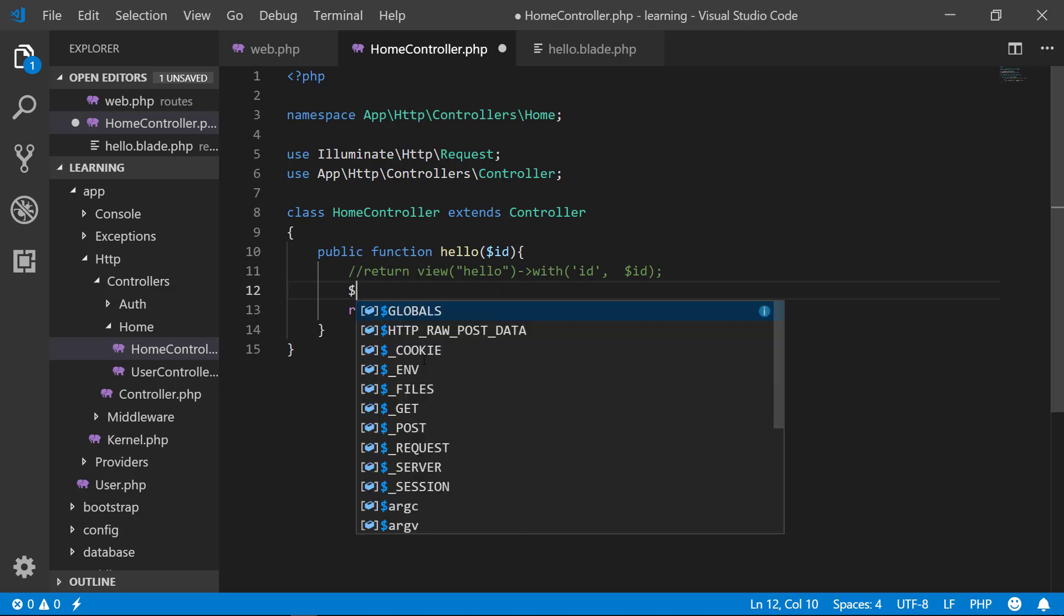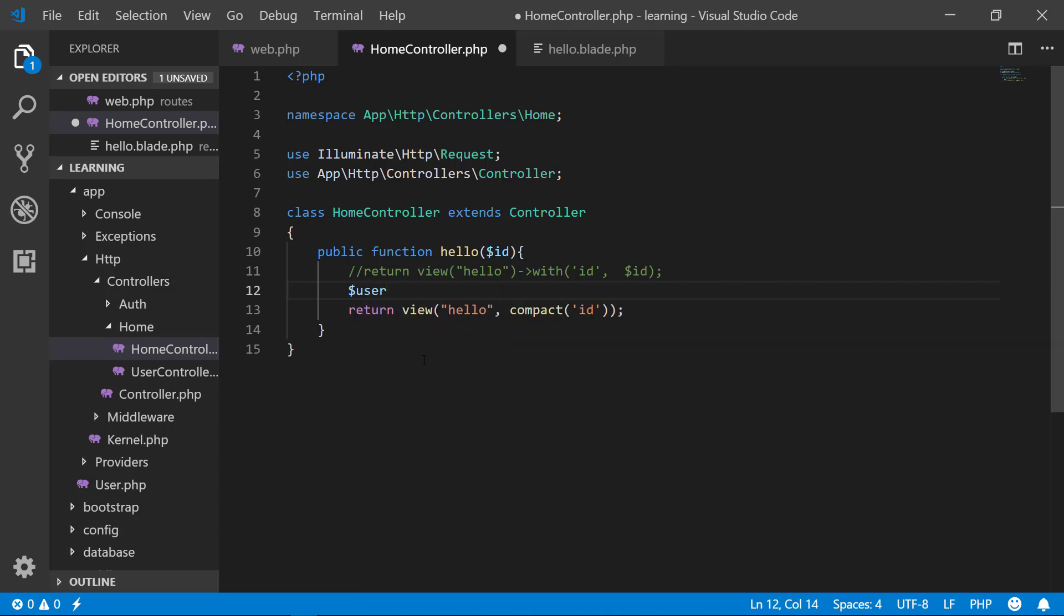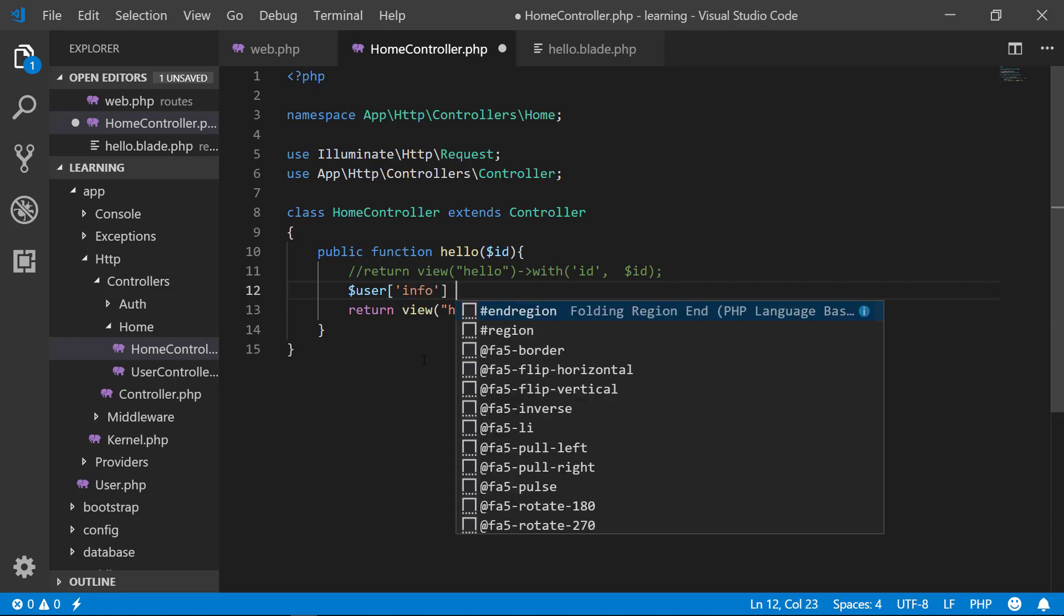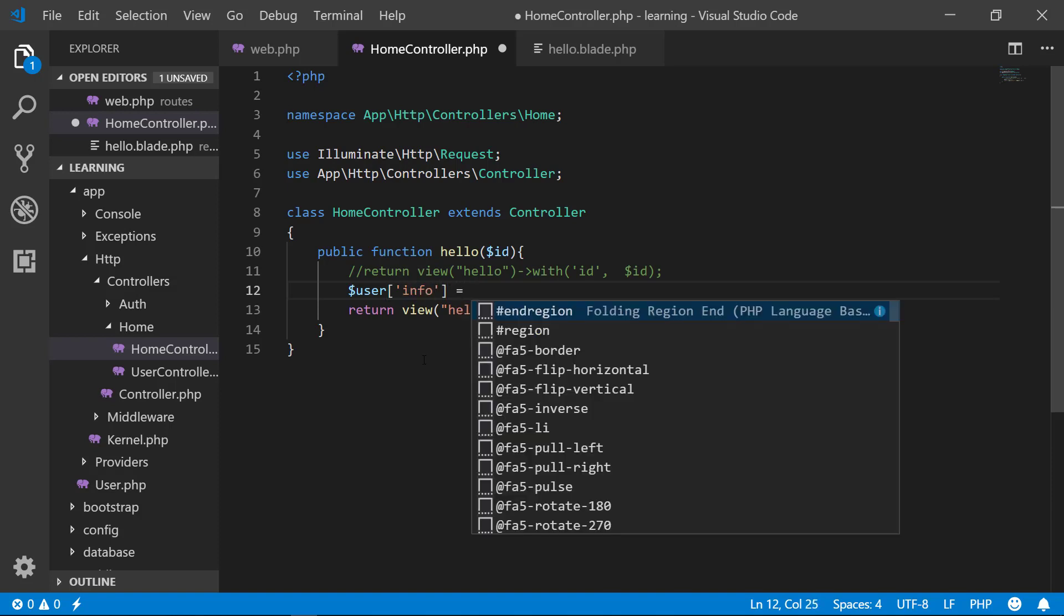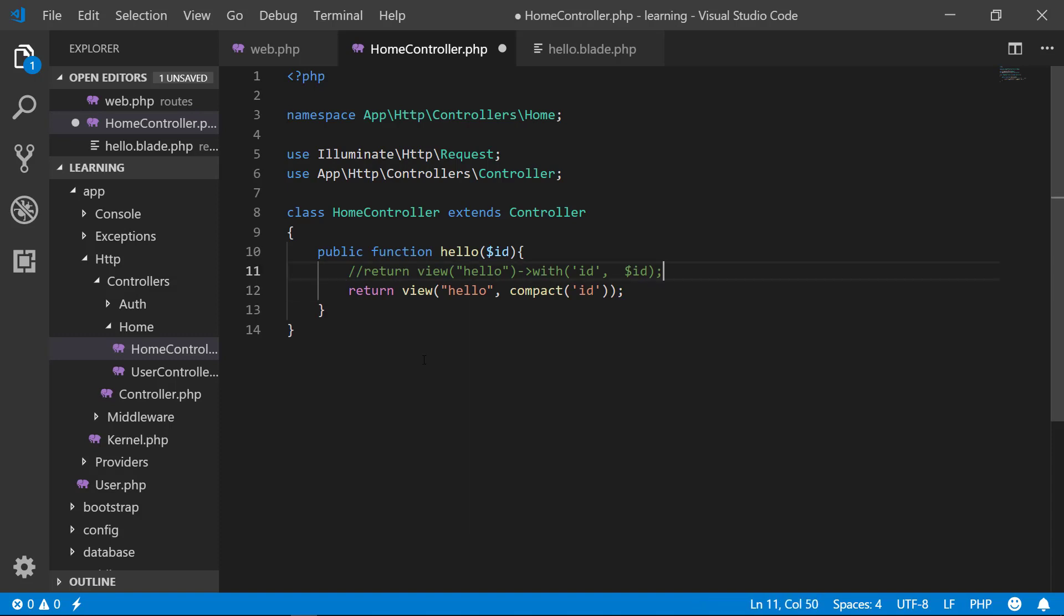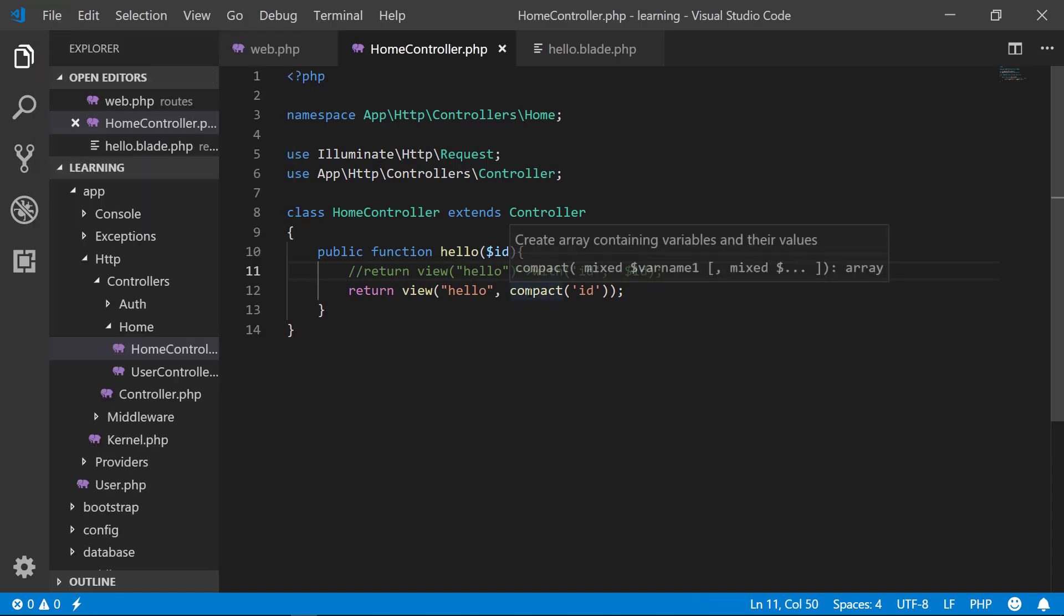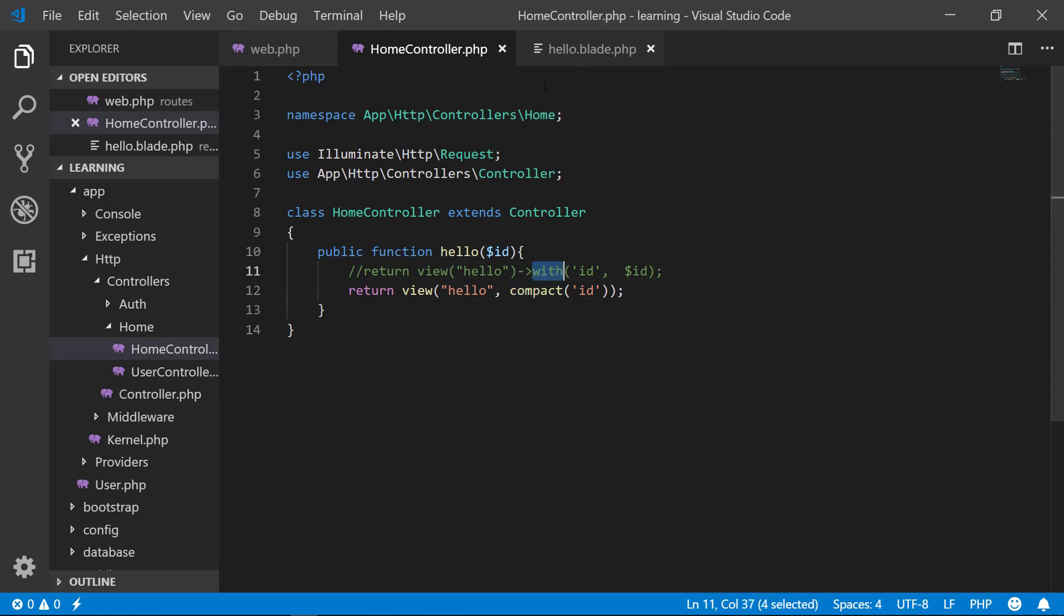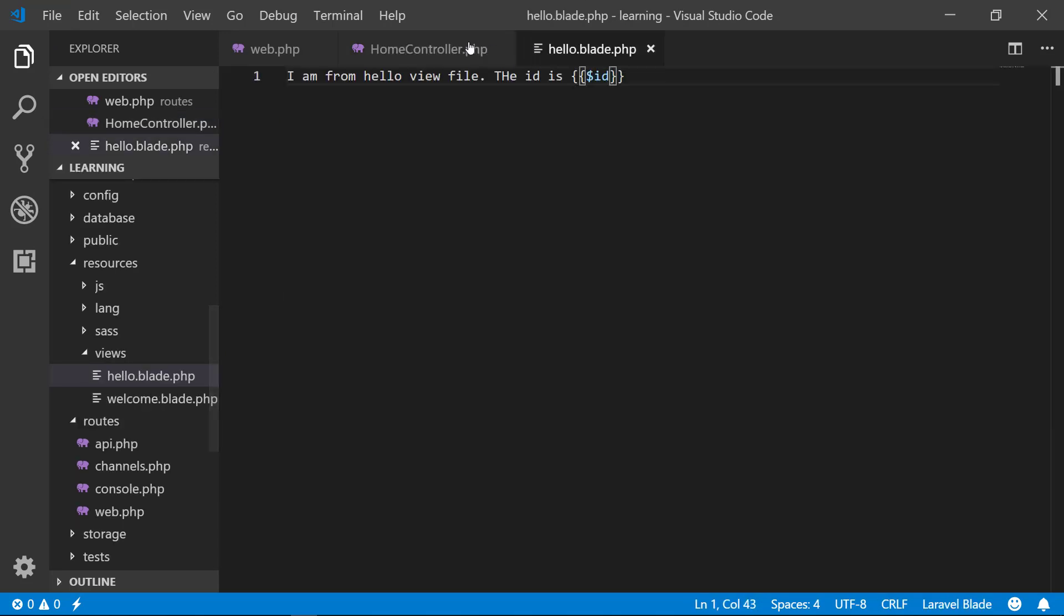We will create an array. We will say that his info, then we will have this complete information here returning from the query, just like that. So we have used two methods - compact and with - and this is our simple hello file.